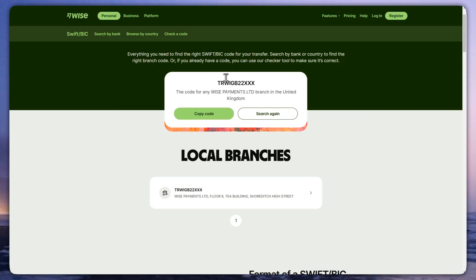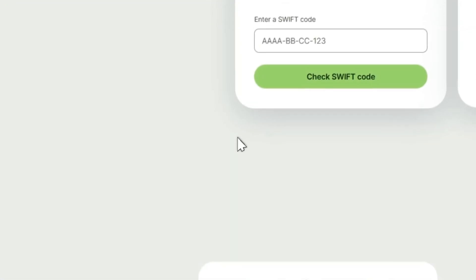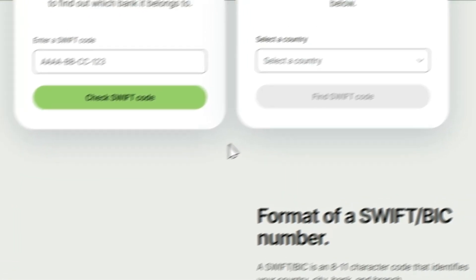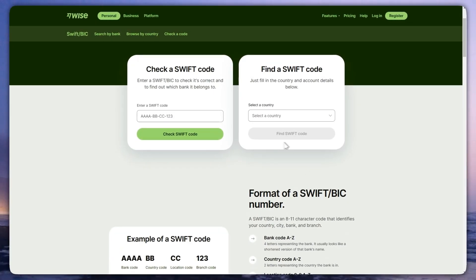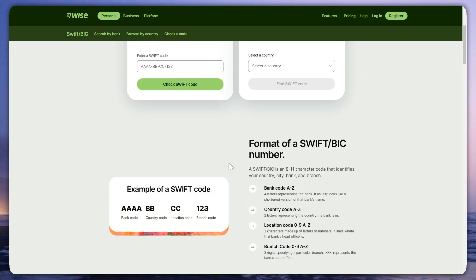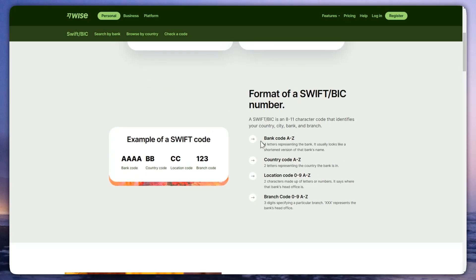This is the SWIFT code for the Wise Payments branch in the United Kingdom. You can copy it. You can also press 'Search' again and re-enter your country and all the details mentioned in the video to look up your specific SWIFT code.